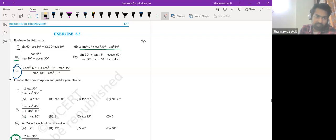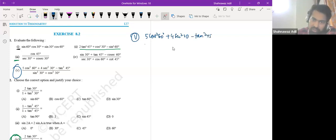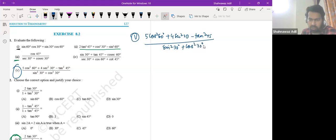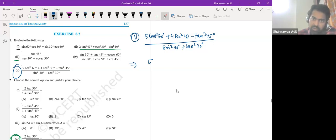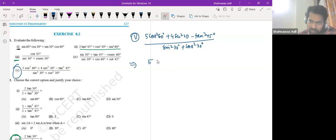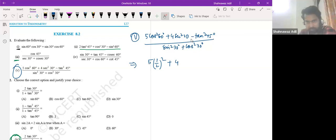So the fifth one: divided by sine squared 30 plus... What is sine 30? 1 by 2. So this is squared, so this would be 1 by 2 squared. And cos 30 — that is root 3 by 2, so root 3 by 2 squared.